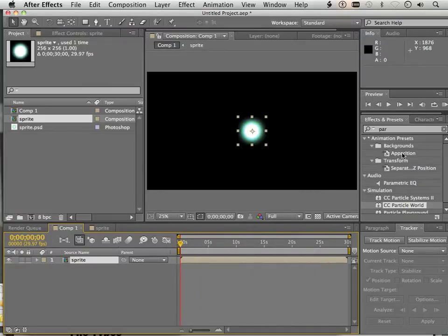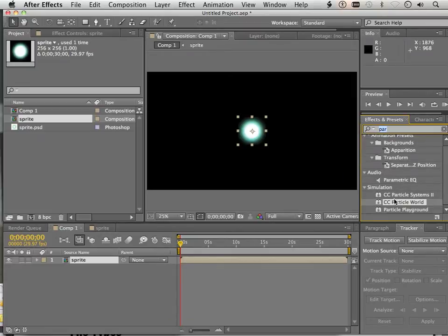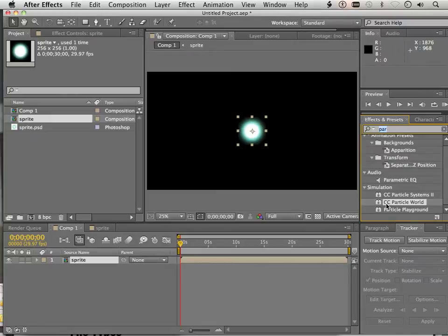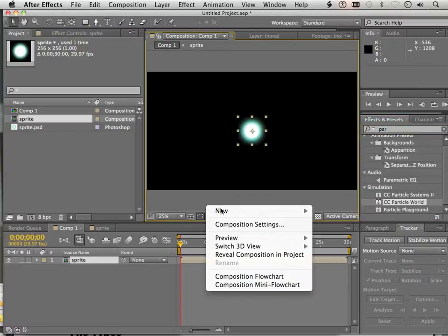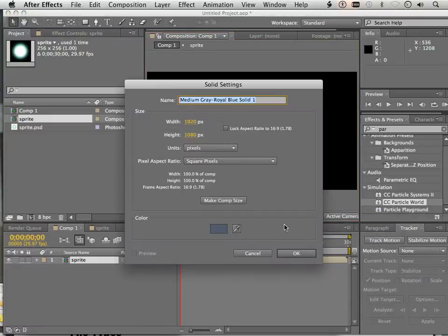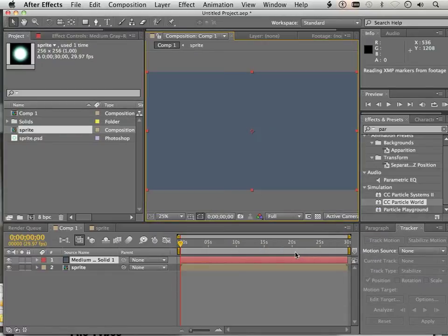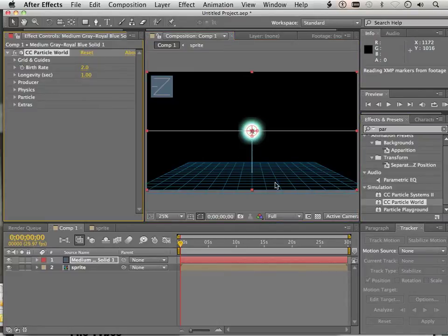What I want to do is go over here to particle. So if you type in under effects and presets, PAR, it will bring up CC Particle World. The first thing I need to do is insert a new solid and I'm just going to hit OK. Then on the solid I can launch CC Particle World.